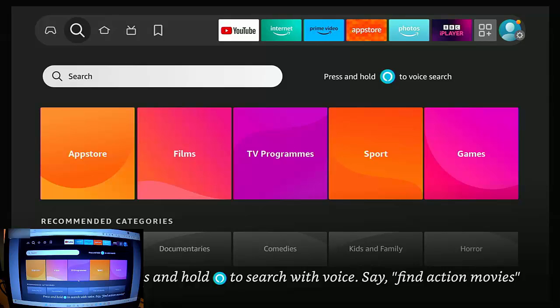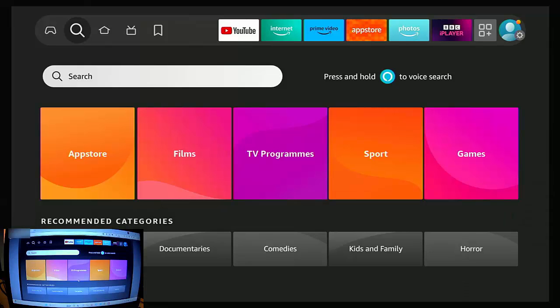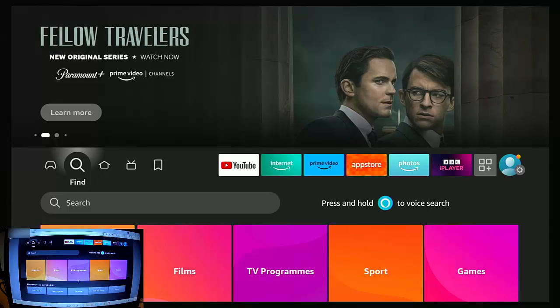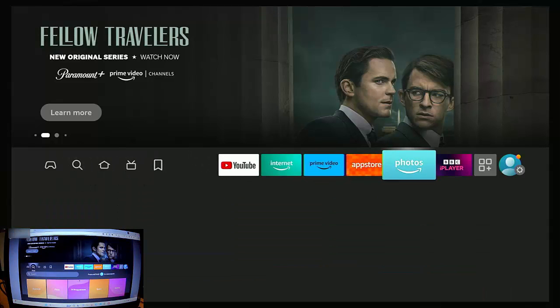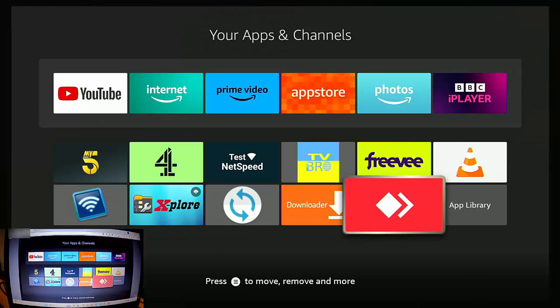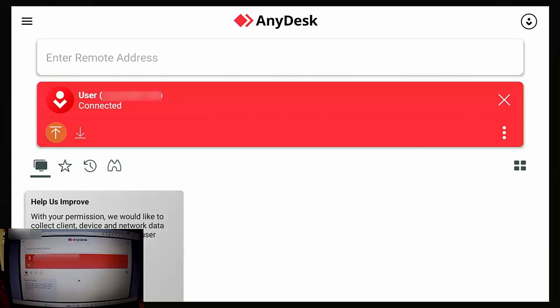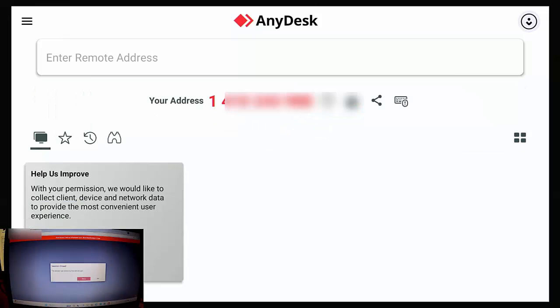So once you've finished with this remote session, then what you need to do is you need to then go into... So I'm just going to go up and across and into apps and then go into AnyDesk. And what we need to do is we just need to get across to the cross just up there on the right hand side.